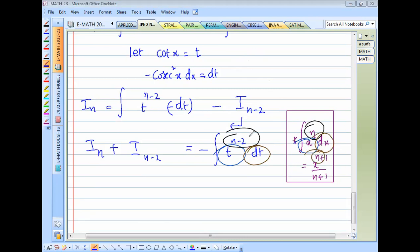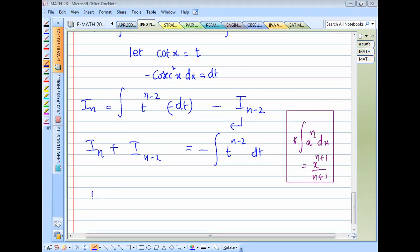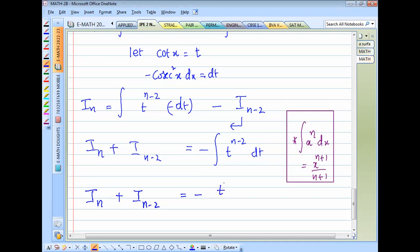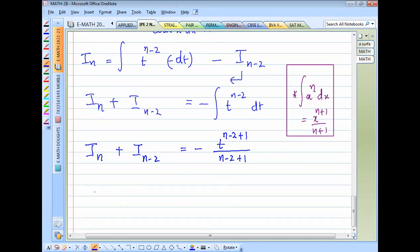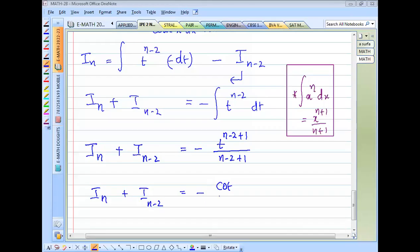Substituting back N−2 in place of N: I_n + I_(n−2) = −t^(n−1)/(n−1). Replacing t with cot(x): I_n + I_(n−2) = −cot^(n−1)(x)/(n−1).